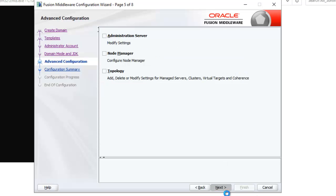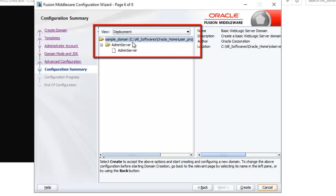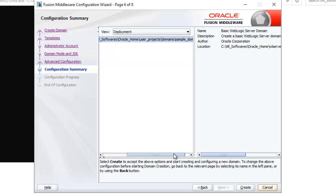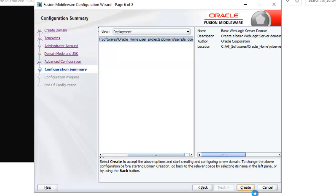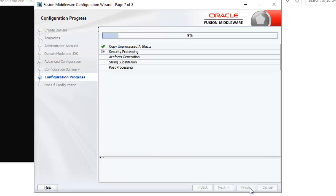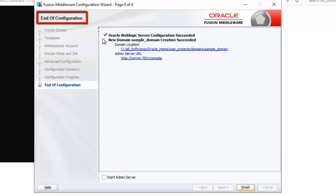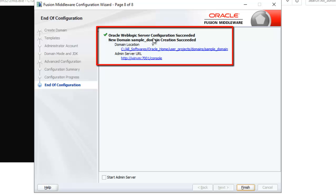Next again. So here you can see this sample domain is getting created on the folder that I have provided. So click on create. Click next again. Now we have this message end of configuration. So Oracle WebLogic Server configuration succeeded. New domain named sample domain creation succeeded.